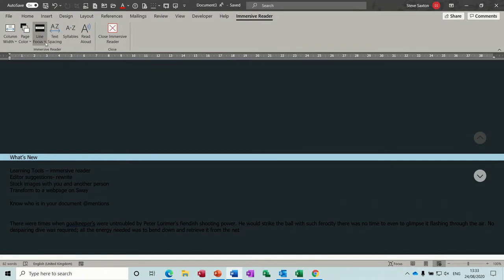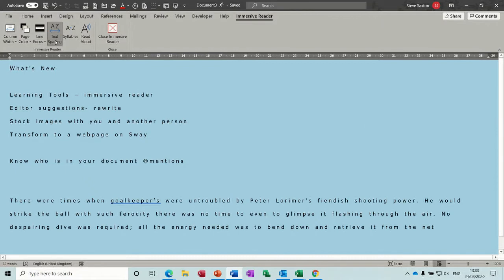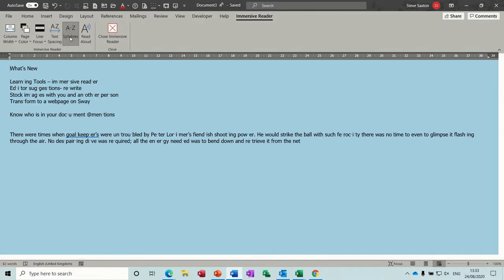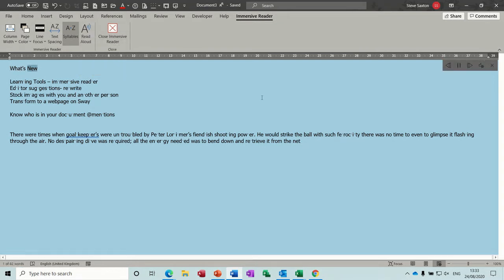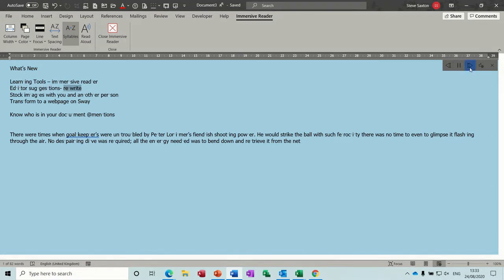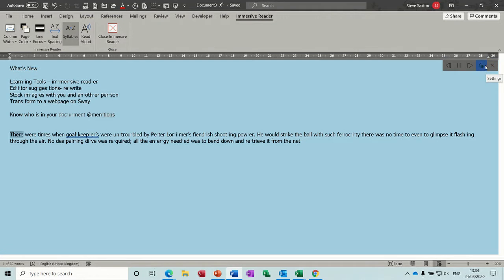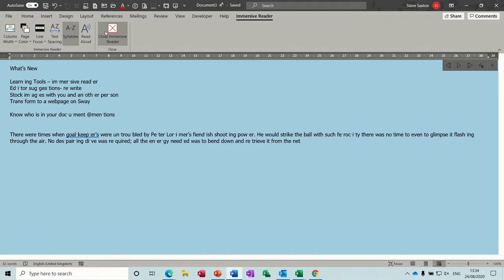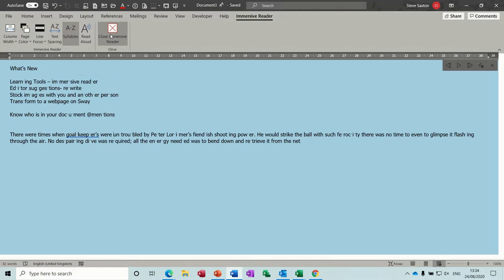Then you can just put that back to none. You've got text spacing and you've got syllables. Then you can read aloud so it will read out the actual word for you. I've got my microphone switched off so I don't want to do that but you can pause it. And this read aloud I tend to add up to the quick access toolbar.